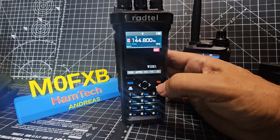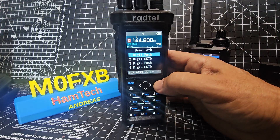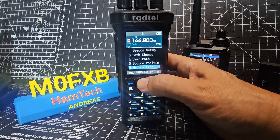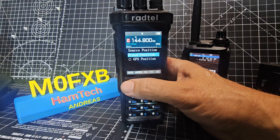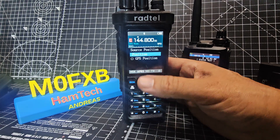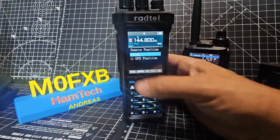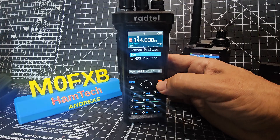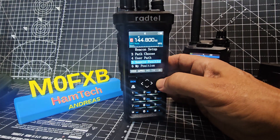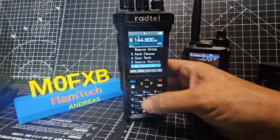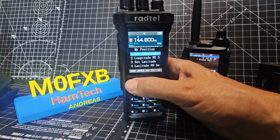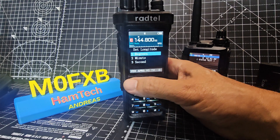For Source Position, this is where you select Fixed Position — that's an important one. If you select GPS it's not going to let you transmit until you get a GPS lock. Then your position — this is important — you go and set longitude degrees.